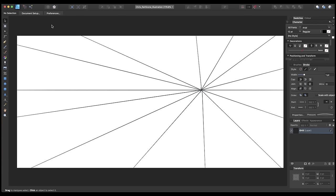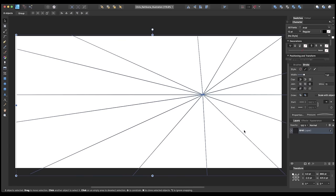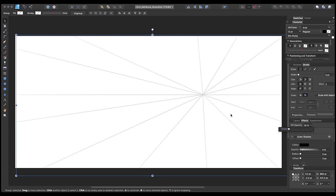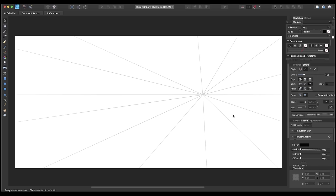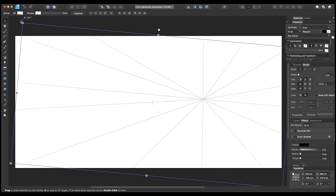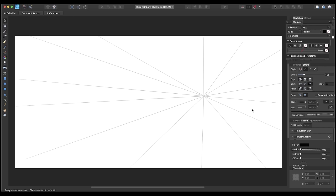Now we have our grid and vanishing point with all lines disappearing off to this single point, giving us an idea of perspective. We select all of the lines and group them — Command G on Mac — then bring the opacity down to around 25% so we can still see them as a guide but differentiate them from our drawing lines. Another thing I like to do to make this a more dynamic composition is to rotate the grid ever so slightly off center. This puts the horizon line on a slight angle, making the composition more exciting and giving a sense of speed.